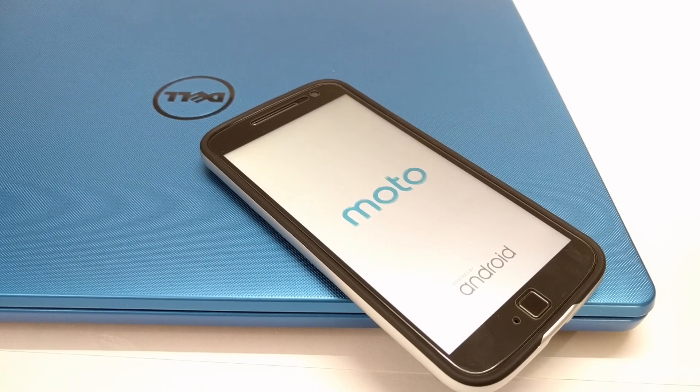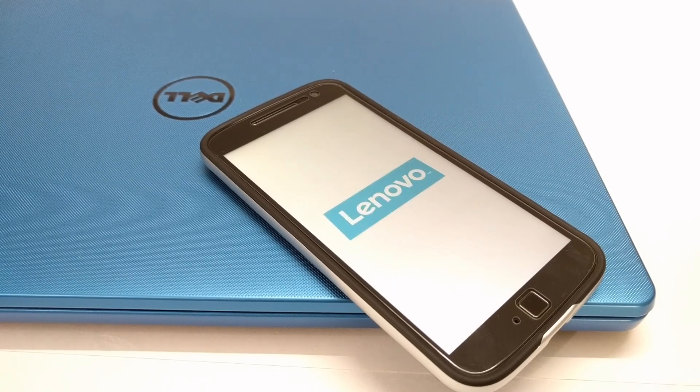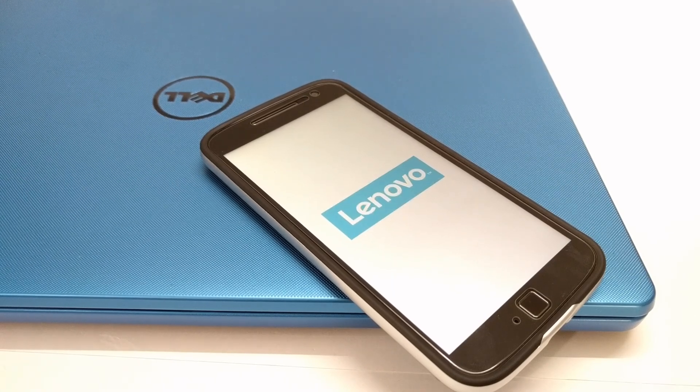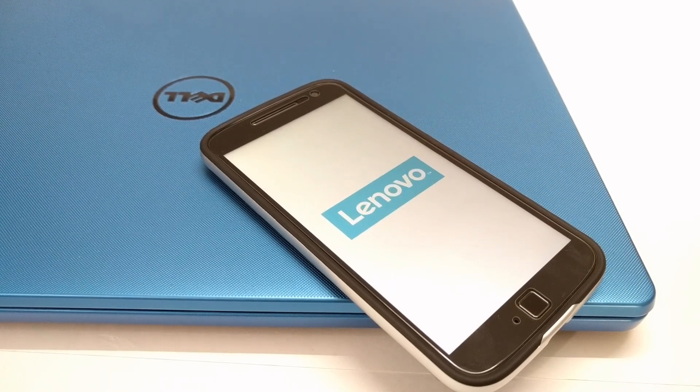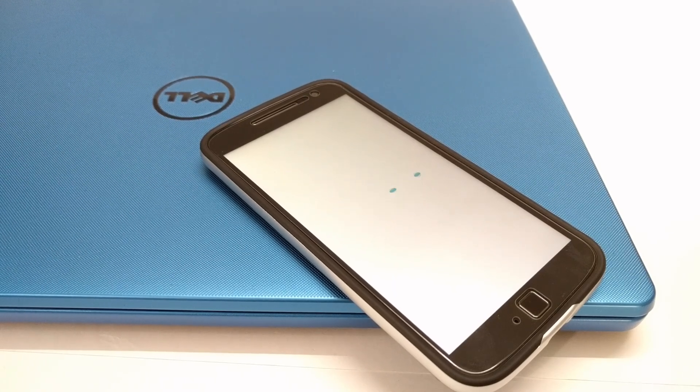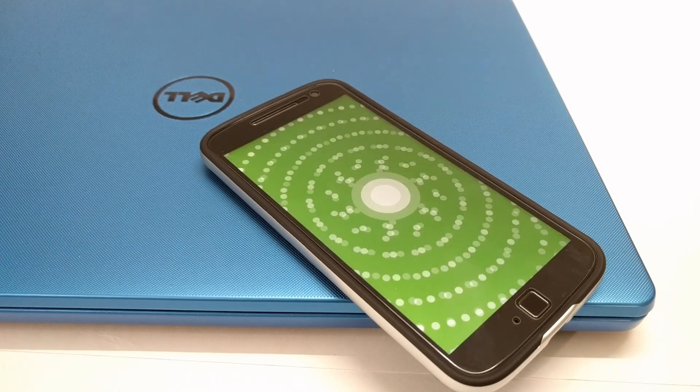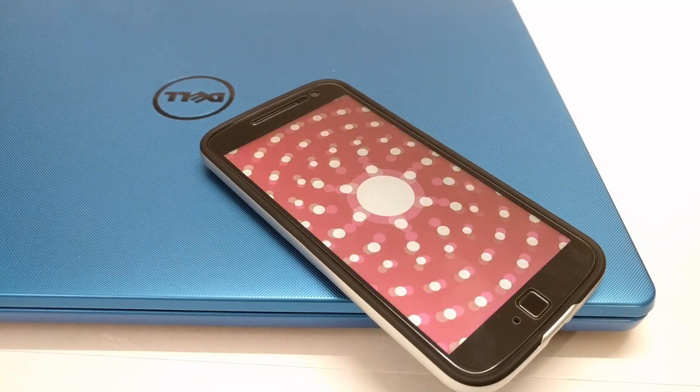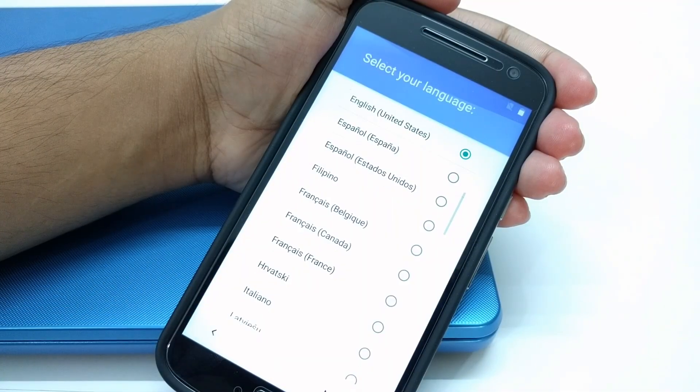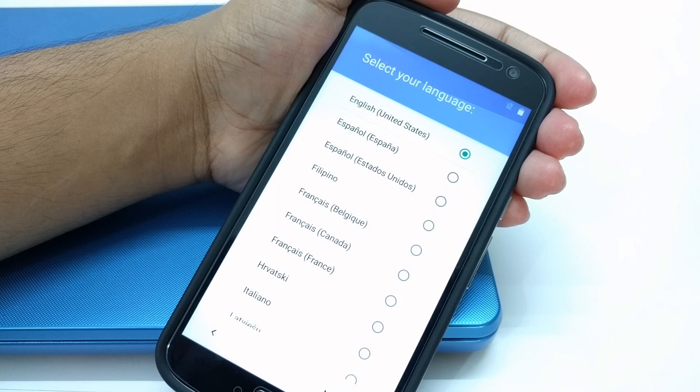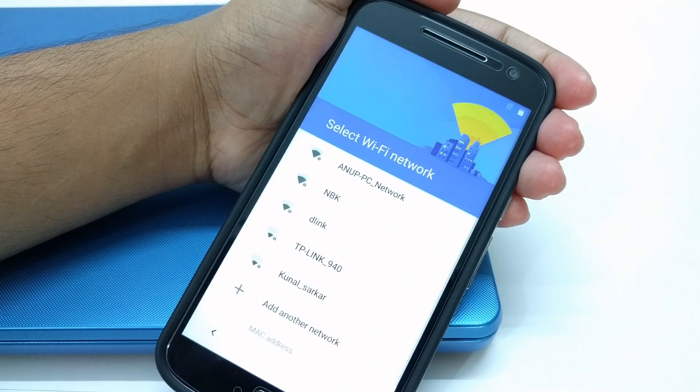There will be a warning each time you boot your device. Don't worry about that. Now your device is unlocked and you can root your device now. I have included the link of rooting process in the description area.